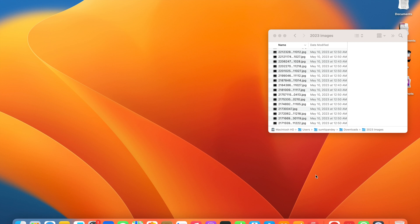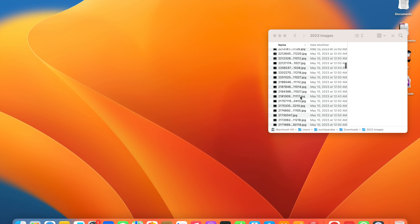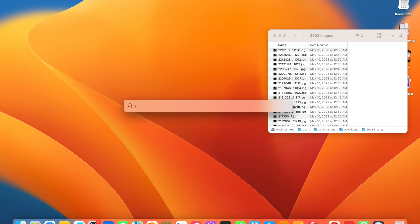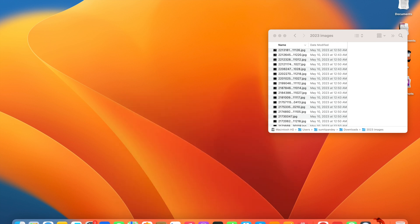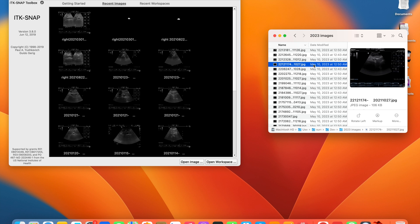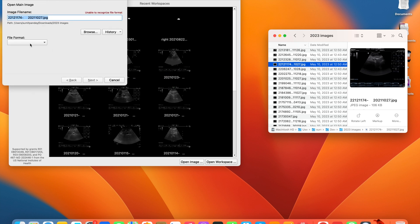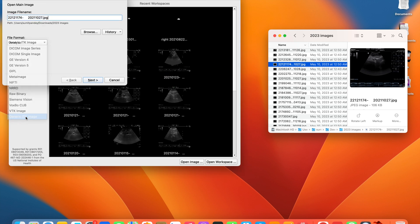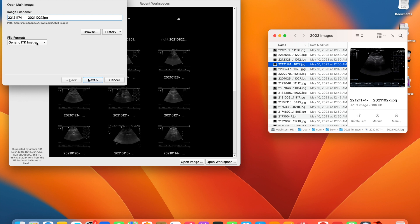Hi, in today's video we will see how to prepare segmentation masks or labels for the segmentation challenge or task. First, we'll start the ITK-SNAP tool and load any of the images that you have. Here I have an ultrasound image. Make sure you name it Generic ITK-SNAP image if you have JPG or PNG.